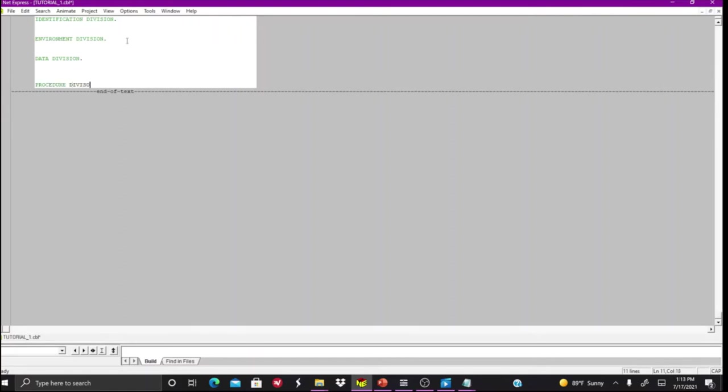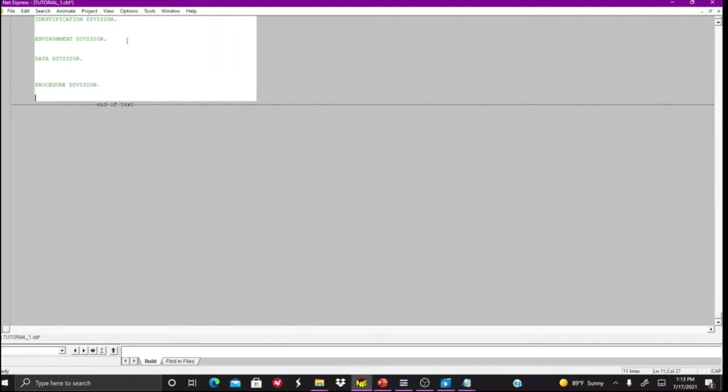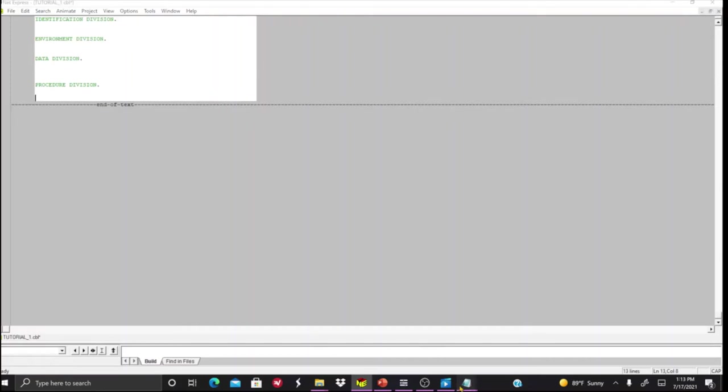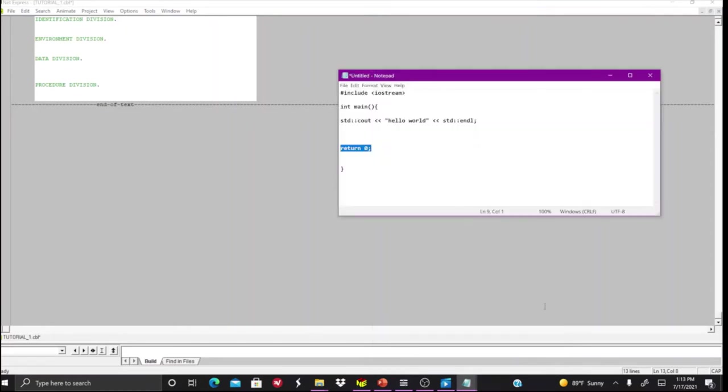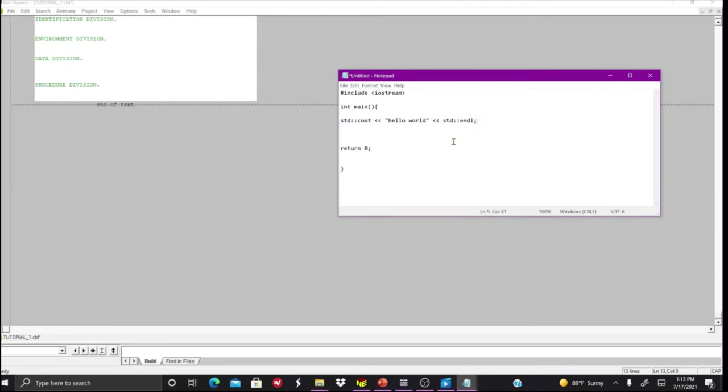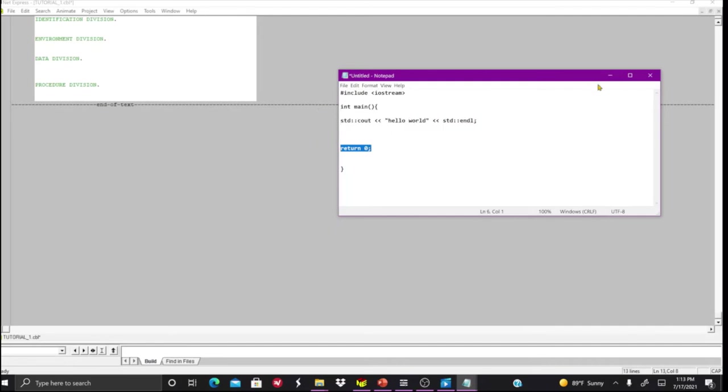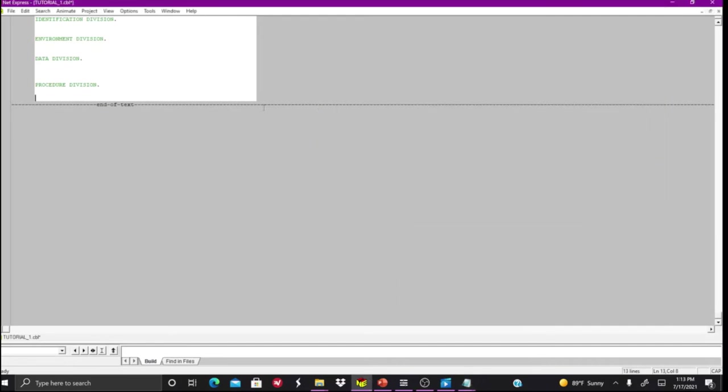Then the last one is the Procedure Division. Your Procedure Division is the one where you go through and define the flow of the program. Sort of like how here in our little C++ hello world program, this part right here that's going through saying hello world then returning zero, this would be considered like the procedure division.